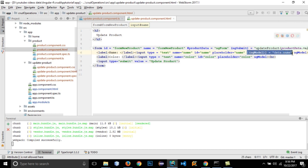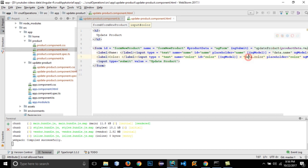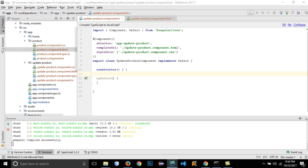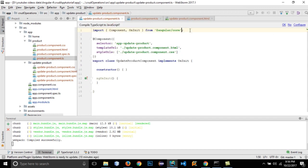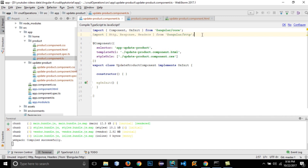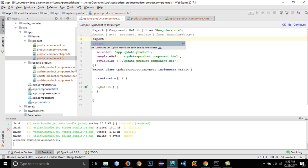Copy the ngModel binding and paste it for 'data.color'. This 'data' object is not yet defined — it's going to be defined within the TypeScript file, and it will fetch the color and name whenever we click the update link. Let's open the TypeScript file. We need to import several things, so let's open our existing TypeScript file and copy the required imports.